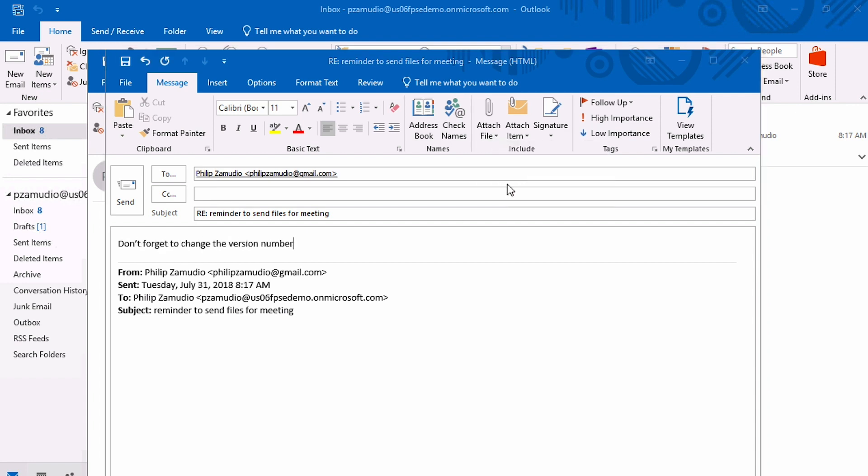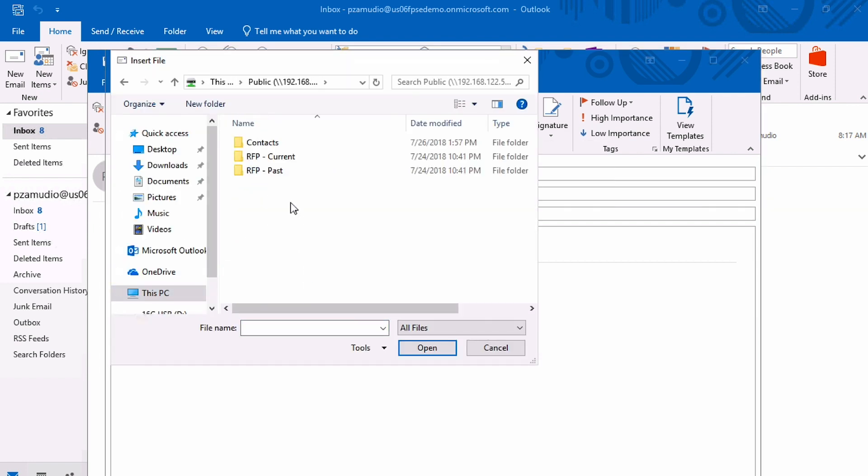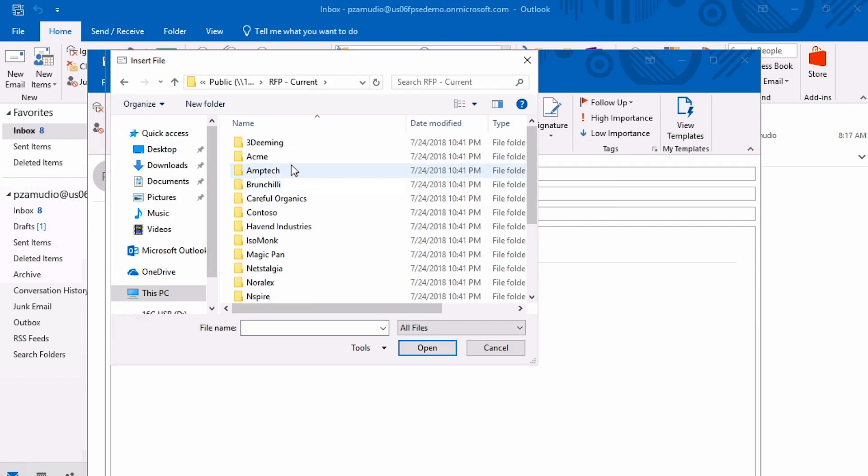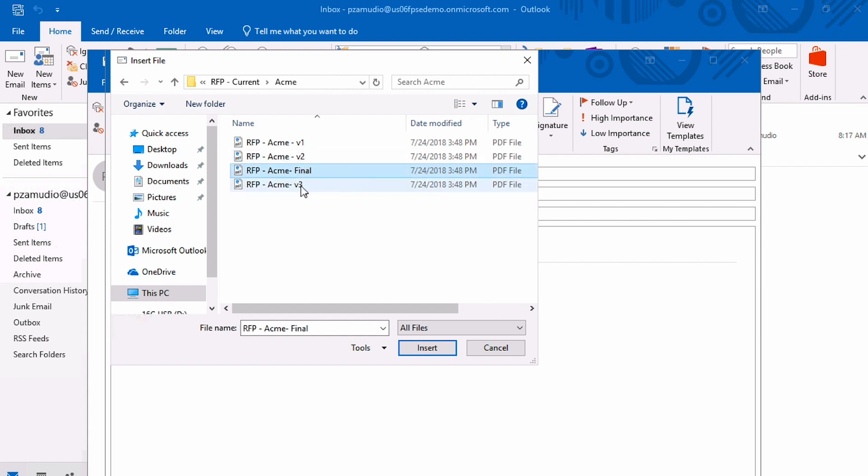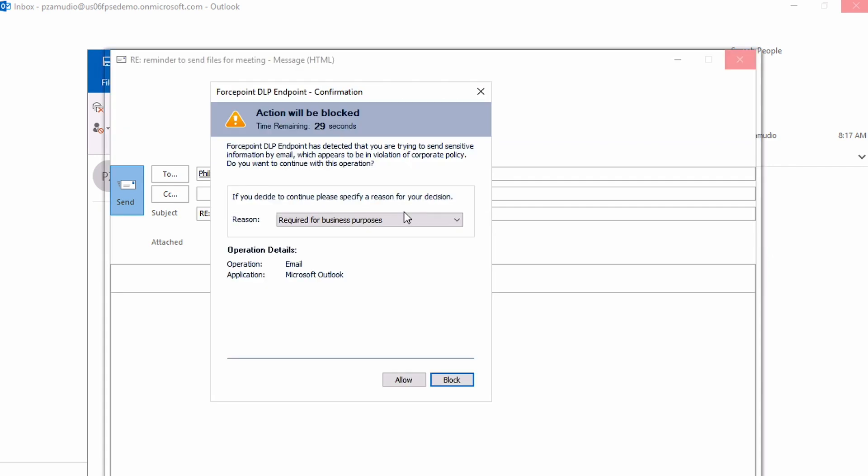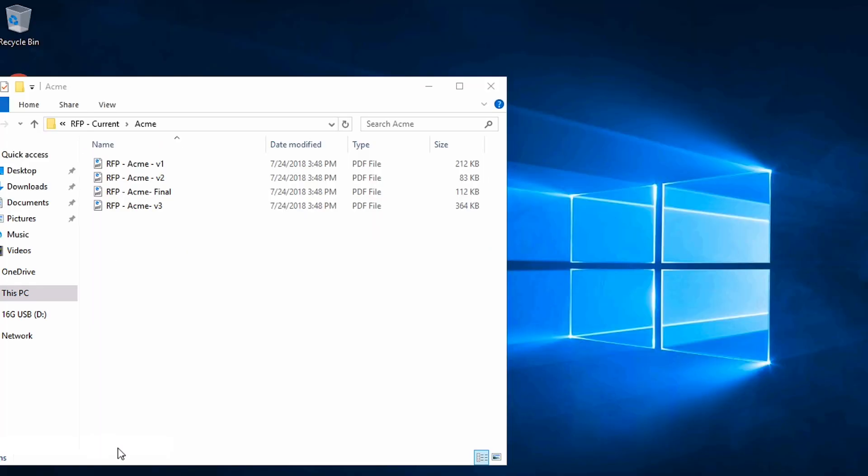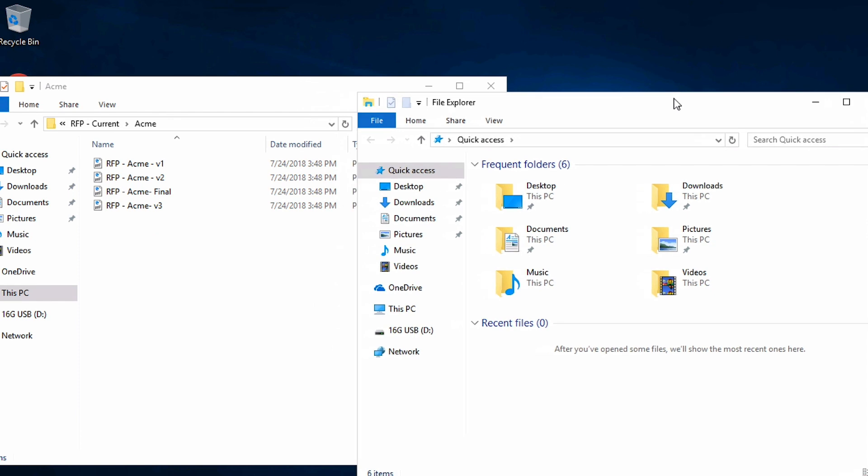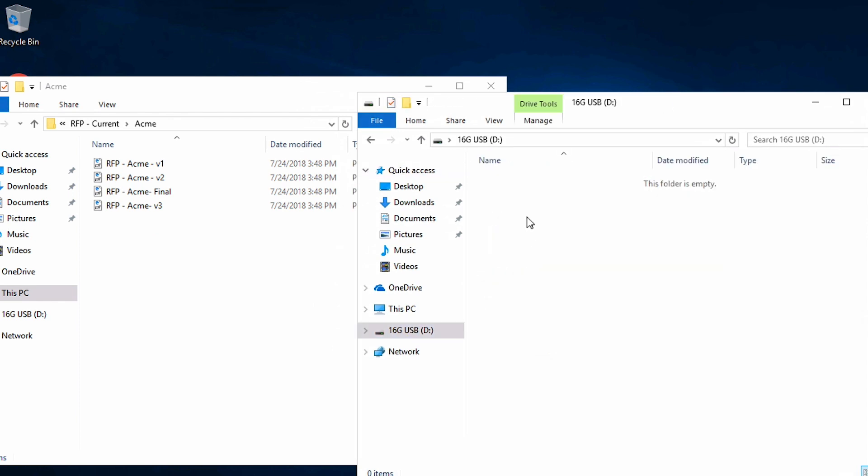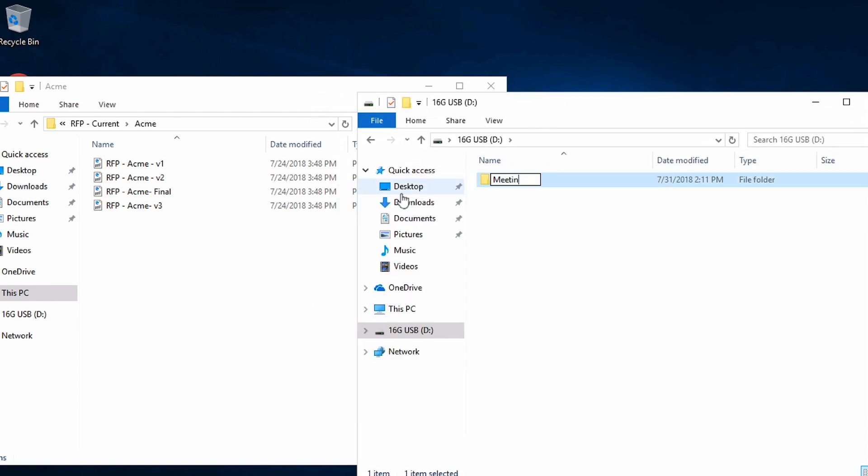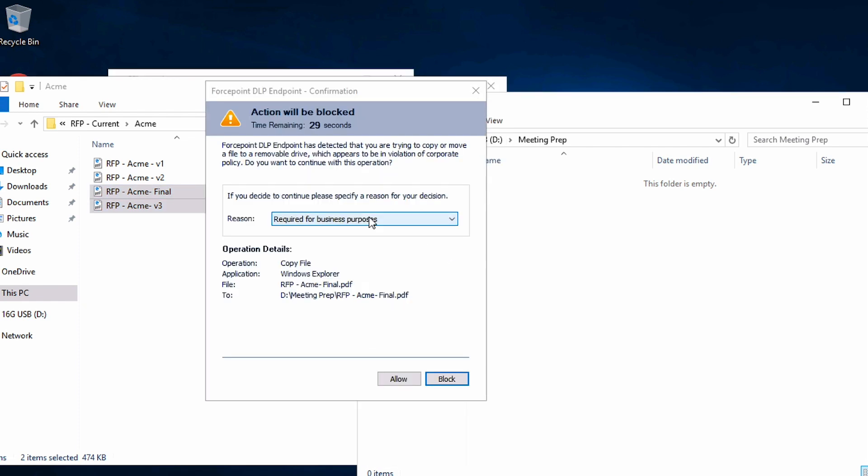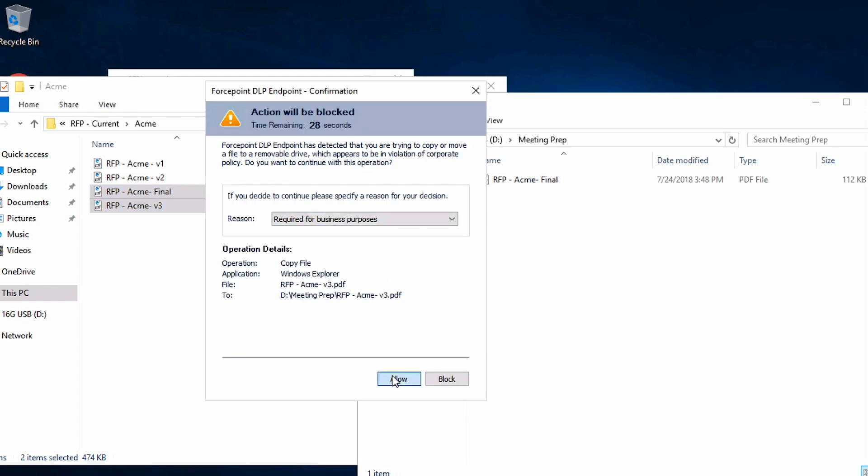Phil emails files to his personal email for meeting prep, and DLP prompts and confirms the action. He then moves a file involved in scoping a project, an RFP, from a shared drive to a meeting prep folder on a USB. Again, DLP prompts for action.